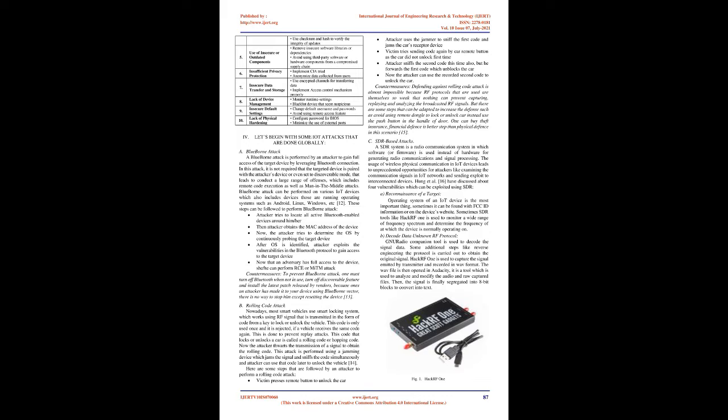This attack is performed using a jamming device which jams the signal and snips the code simultaneously and attacker can use that code later to unlock the vehicle. Here are some steps: Victim presses remote button to unlock the car. Attacker uses the jammer to snip the first code and jams the car's receptor device. Victim tries sending code again. Attacker snips the second code, but forwards the first code which unlocks the car. Now the attacker can use the recorded second code to unlock the car.